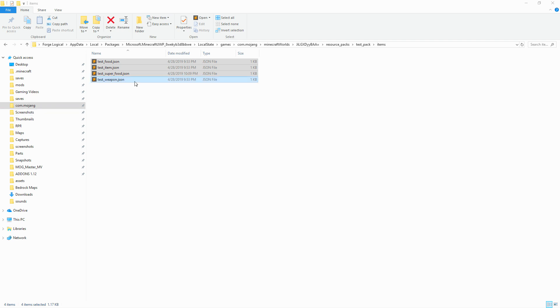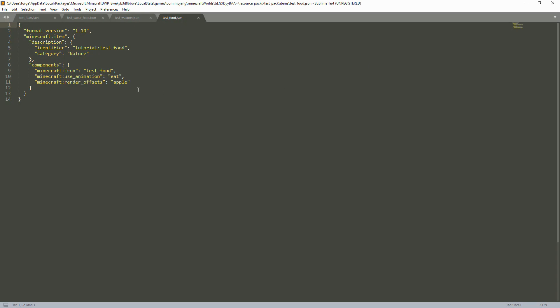Now it's loading. As you can see we have our test food file, which has our format version 1.10, our Minecraft item, our description, and our identifier which is going to be tutorial:test_food. The identifier has to be the same across the board — it cannot be different in every single file. So if you have a file within the behavior pack, make sure the identifier matches what's here.